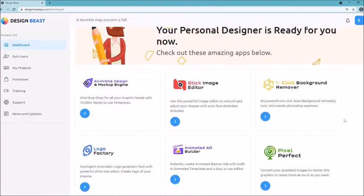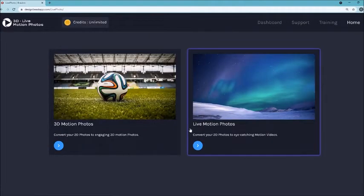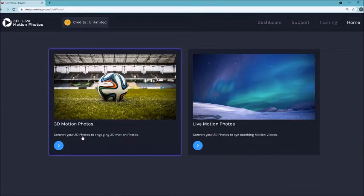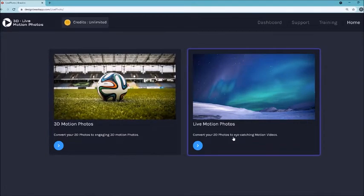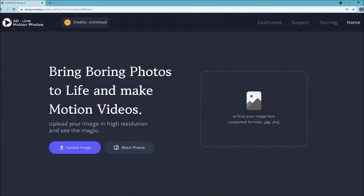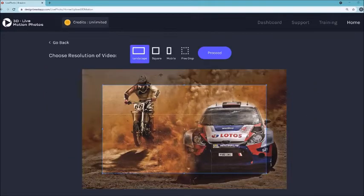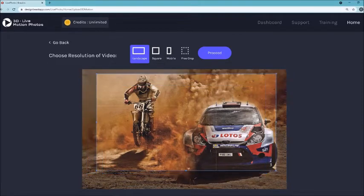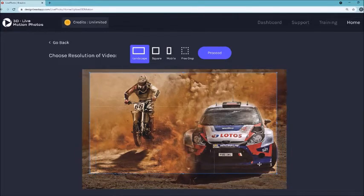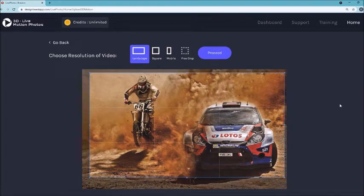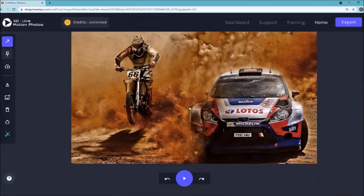Let me go back to the dashboard — it's so easy to use, it doesn't take more than a few seconds to get started. The next thing I want to show you is the 3D Live Motion Photos. You have the ability to convert a 2D photo into 3D motion photos, or even convert 2D photos into eye-catching motion videos. You can choose either the video or photo option, and upload an image or use stock photos. I've uploaded this image — it first asks what dimensions you want, like landscape, to fit social media platforms.